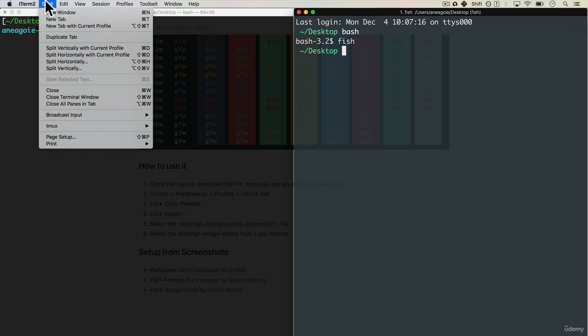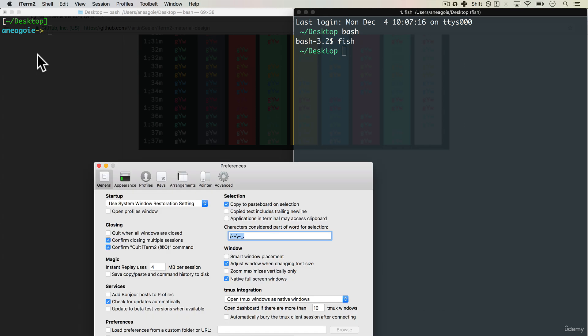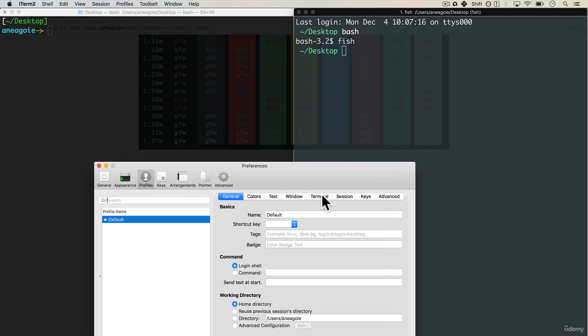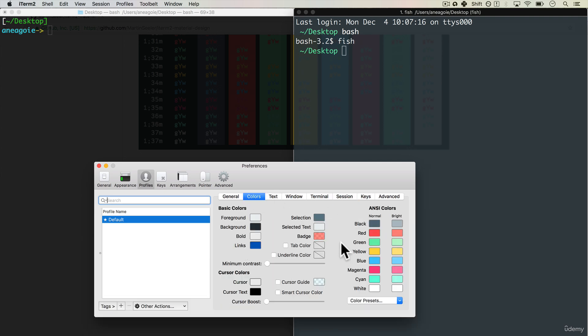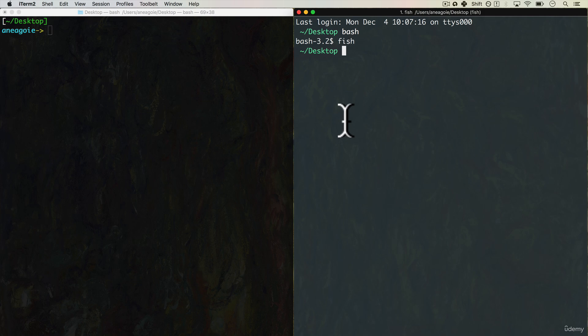iTerm also lets you just customize everything really nicely. If I go to preferences, you'll see here that I have appearance, profiles, where we can have colors set up. And there's a ton more you can do with your terminal that I won't get into this video because everybody has their own way of doing things.